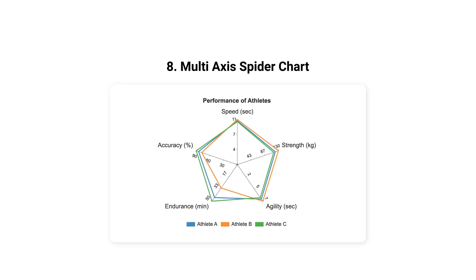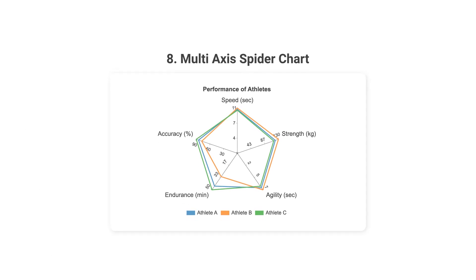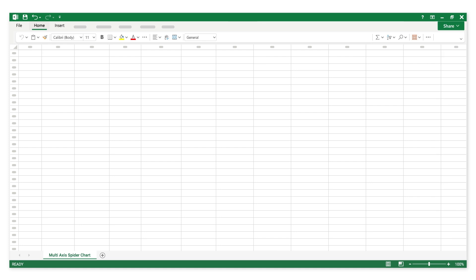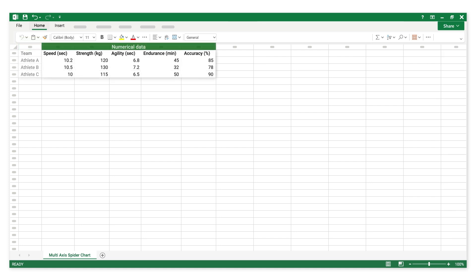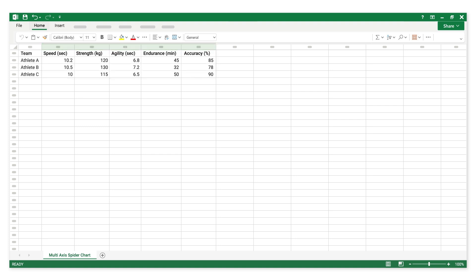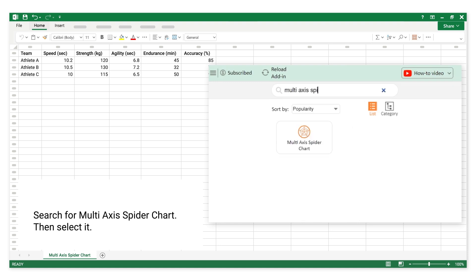Number 8: Multi-axis Spider Chart. This is categorical data. This is numerical data. Search for Multi-axis Spider Chart, then select it.